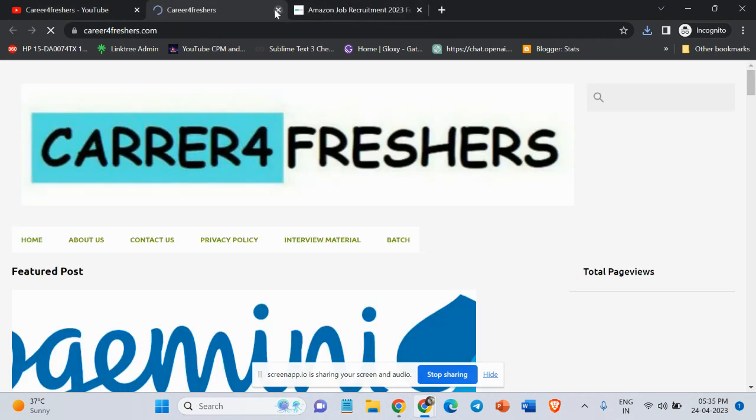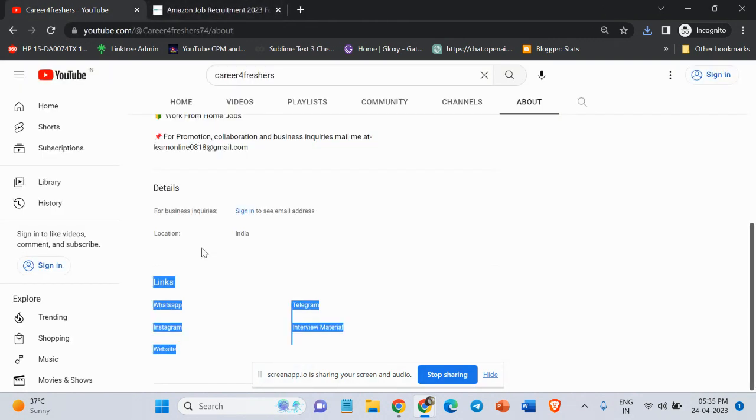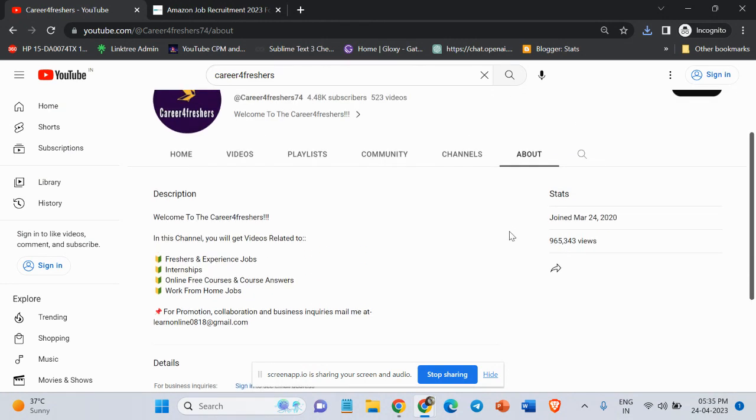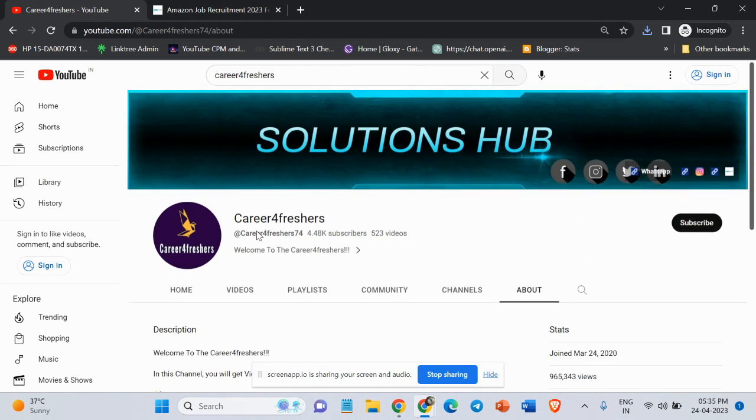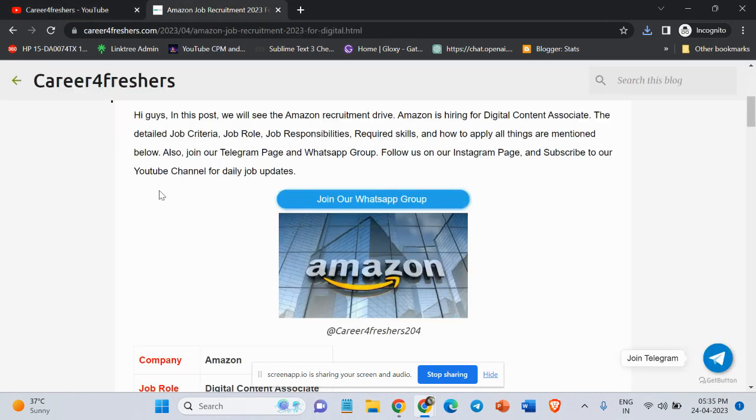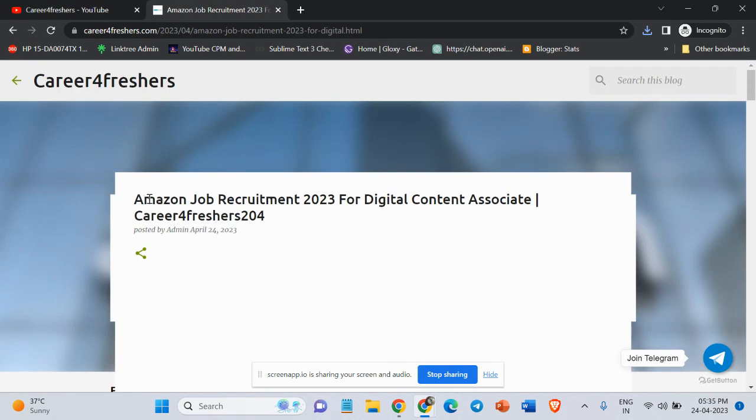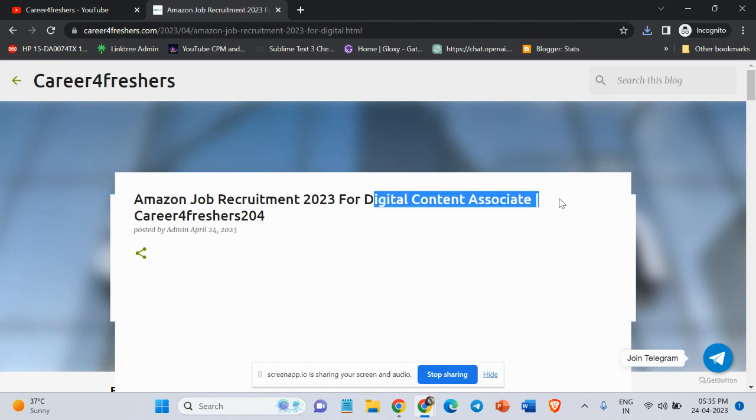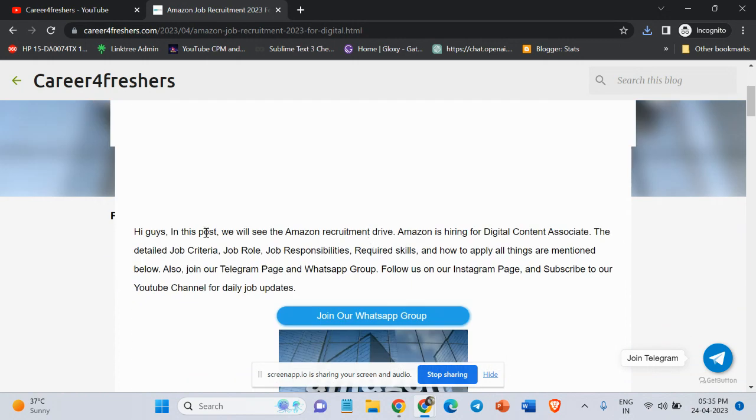Please join our WhatsApp group and Telegram group to get instant job updates. The link of this Telegram and WhatsApp group is given in the description and also in the upper section of the channel. So guys, let's start. In this video, we will see Amazon job. Amazon company is hiring for Digital Content Associate job role.